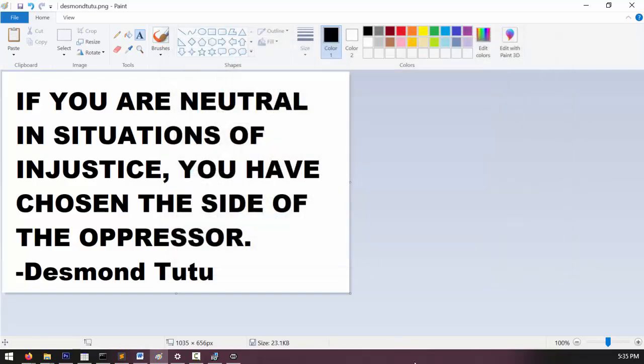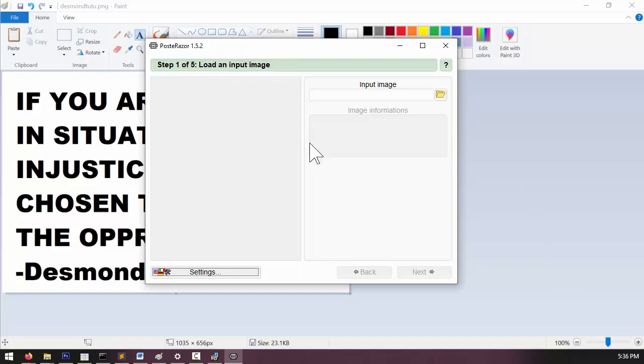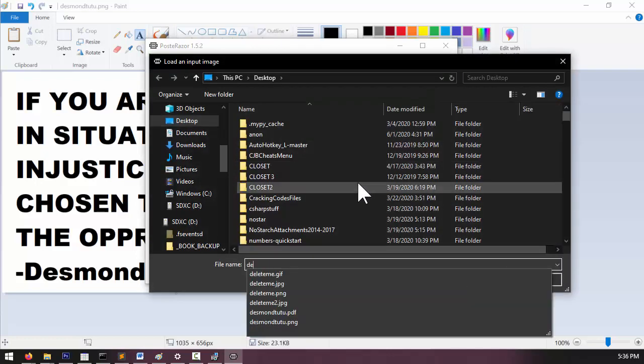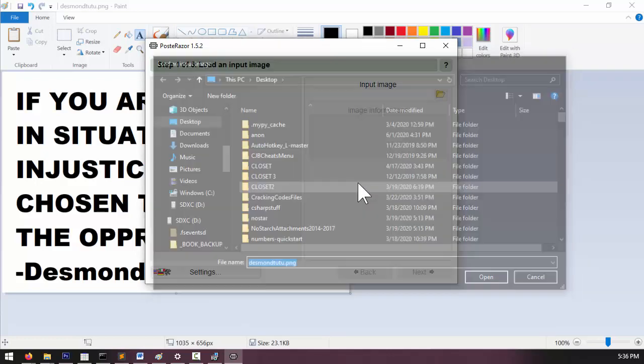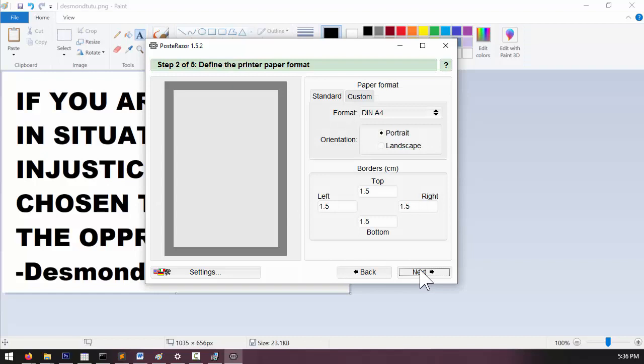And then let's open up Poster Razor. Again this is version 1.5.2 but this software isn't really going to change all that much in how you use it. So let's open up the image. I'm going to click on the folder next to input image. Alright, now we can just triple check, make sure that everything is spelled correctly here, and click next.